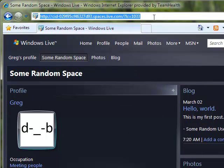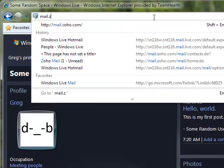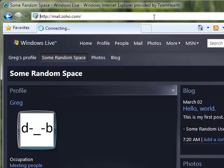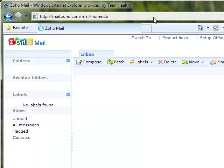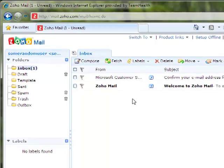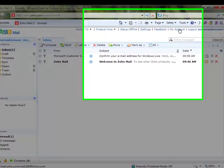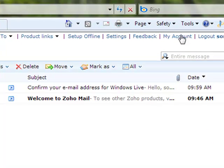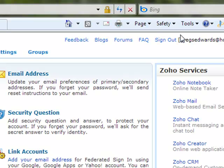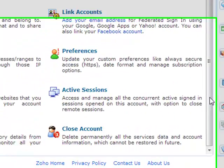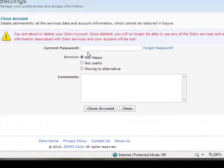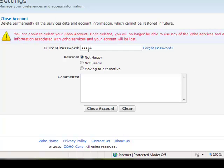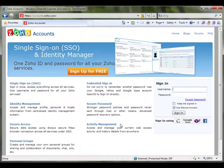I'm going to come on over to mail.zoho.com. This is not an account that I ever use, so I am actually going to cancel my account. I'm going to scroll down here to close account. I will key in my current password, and I've closed my Zoho account.